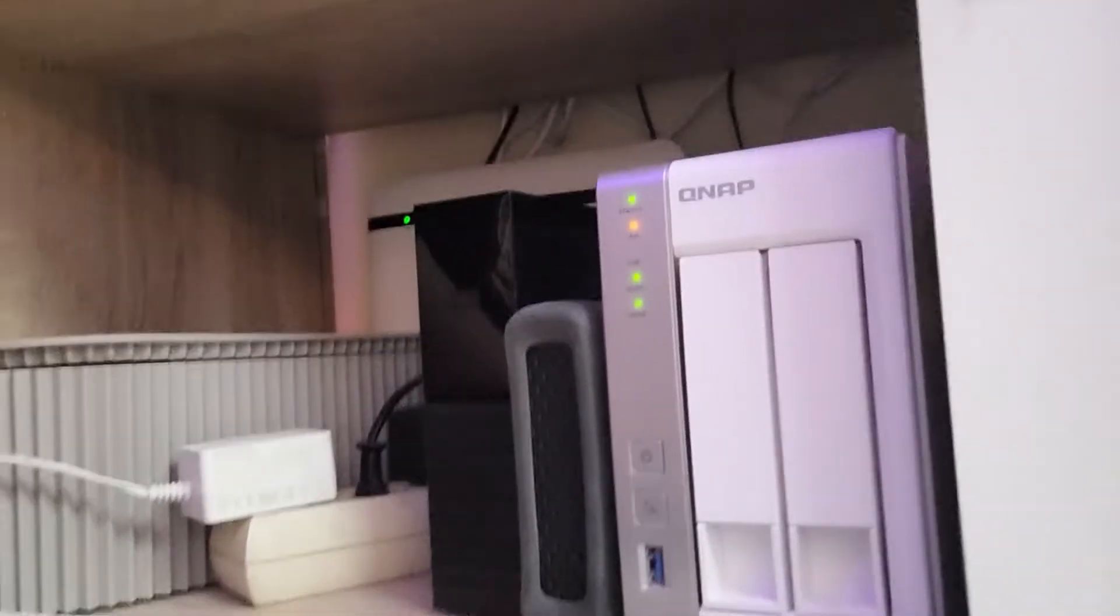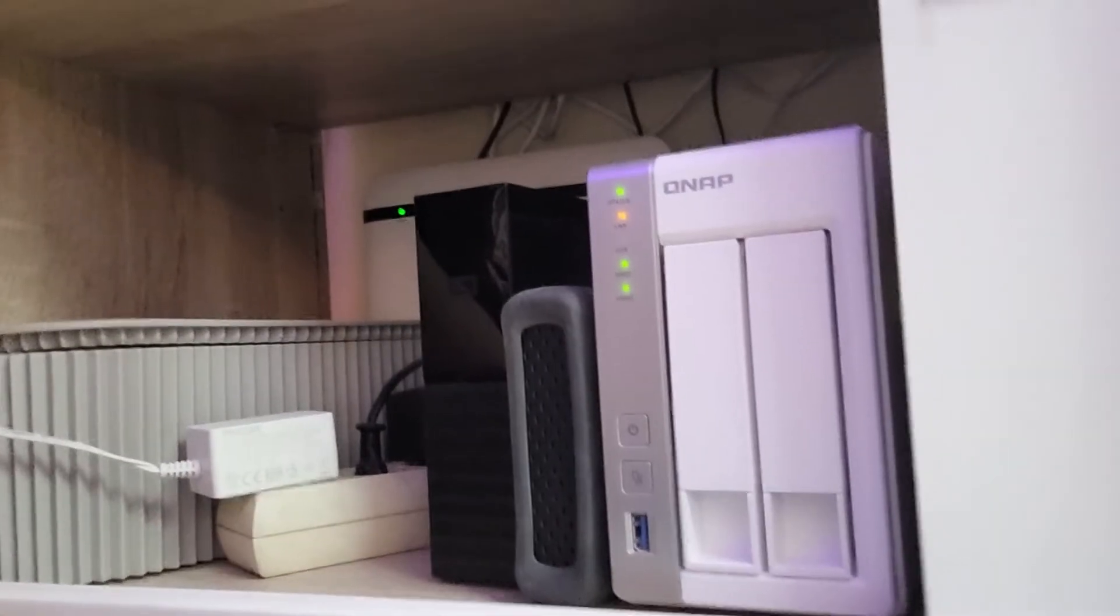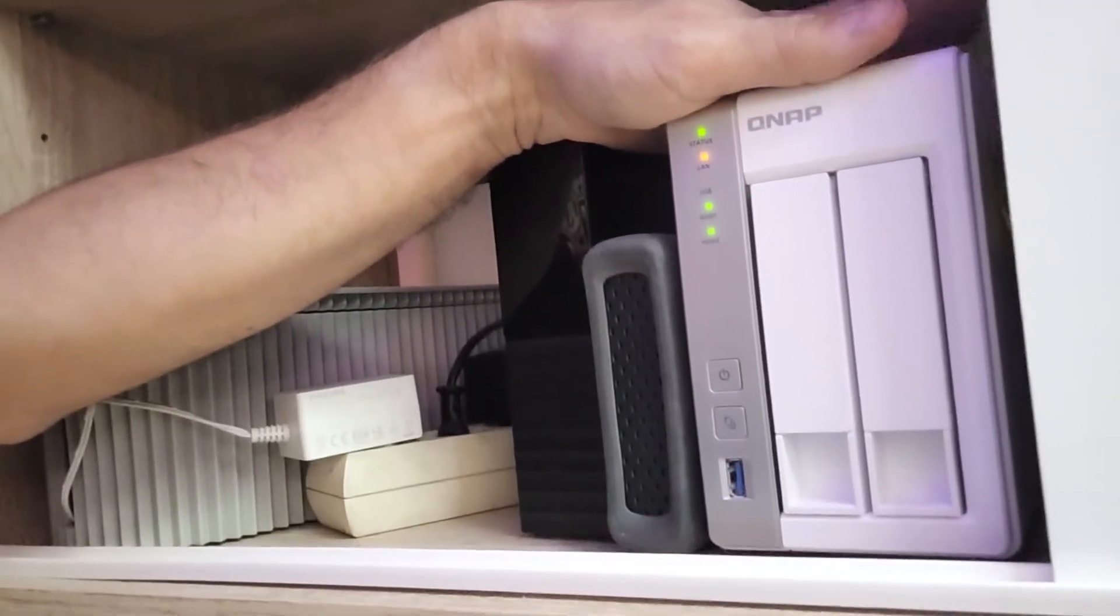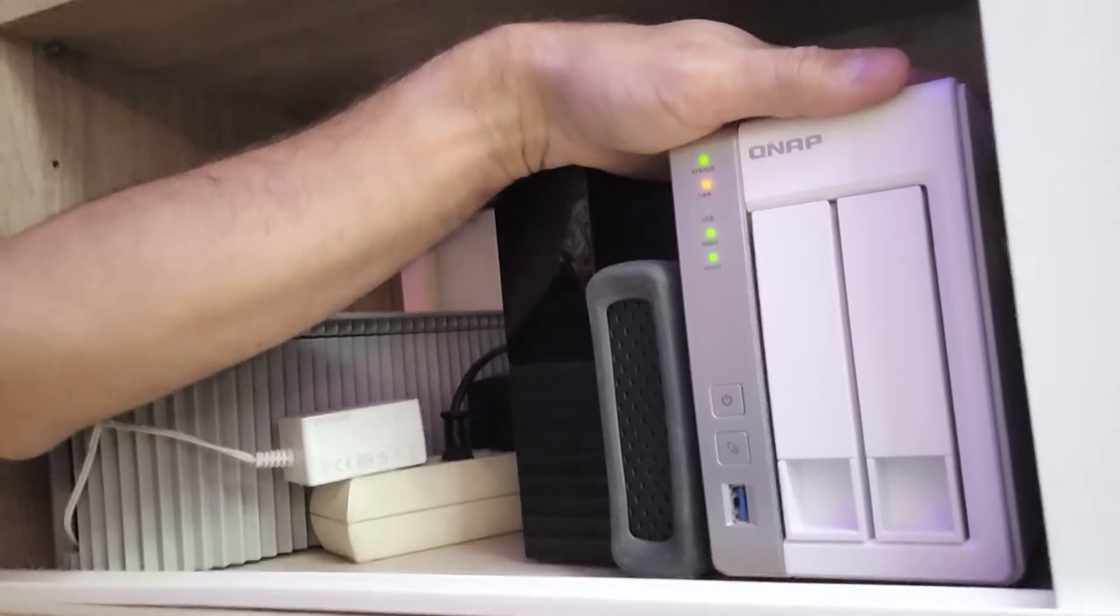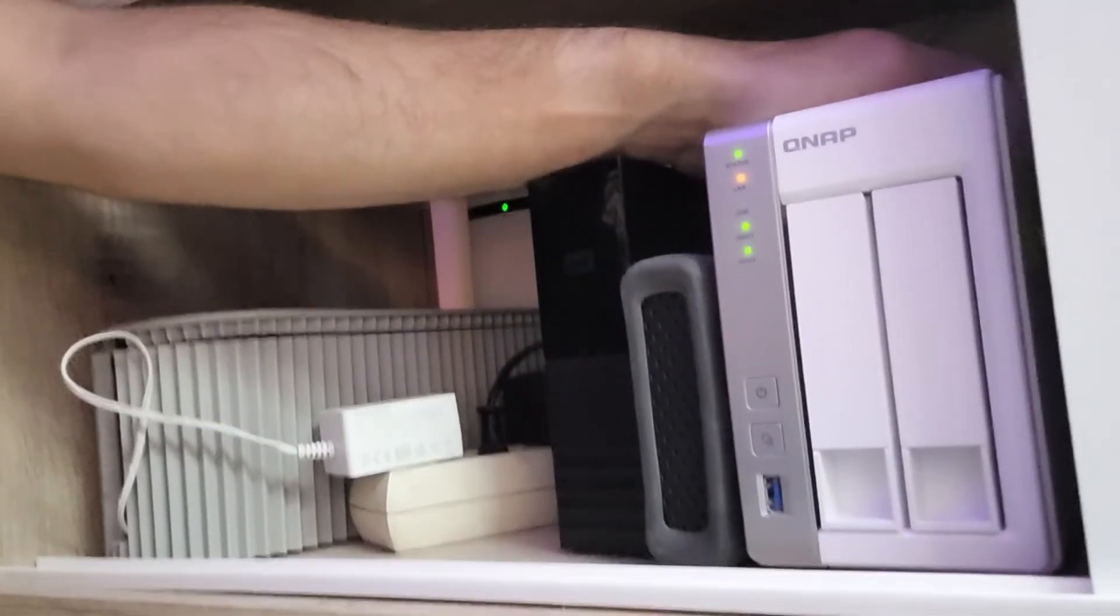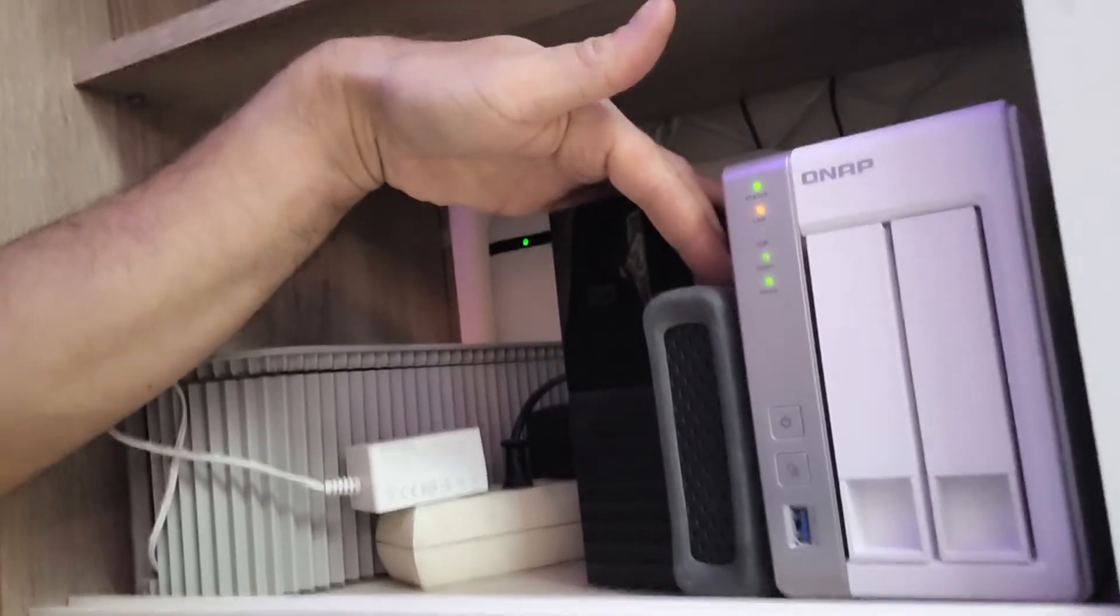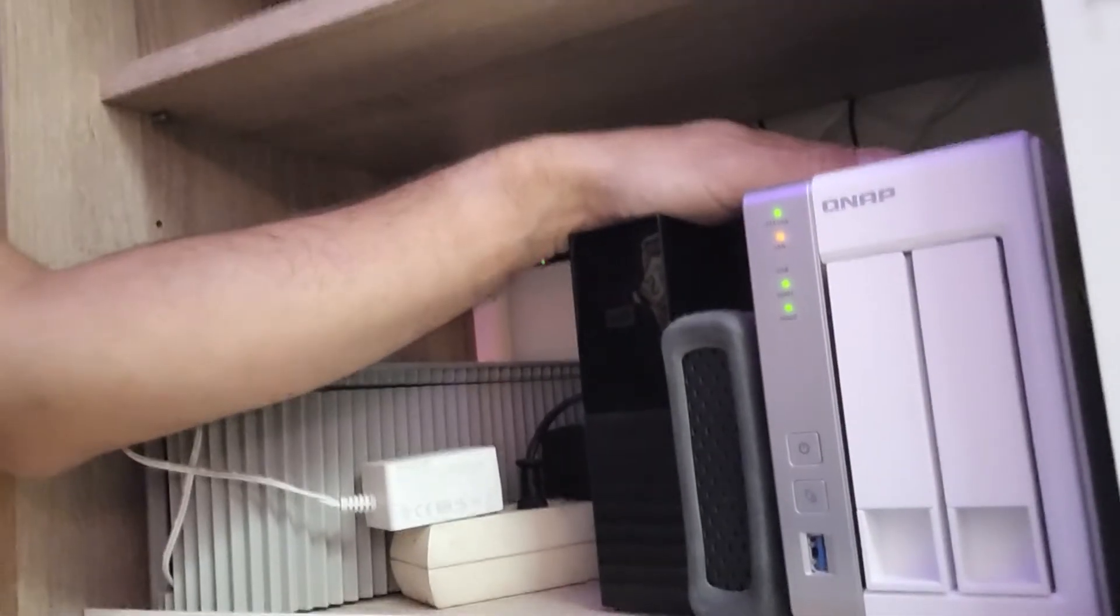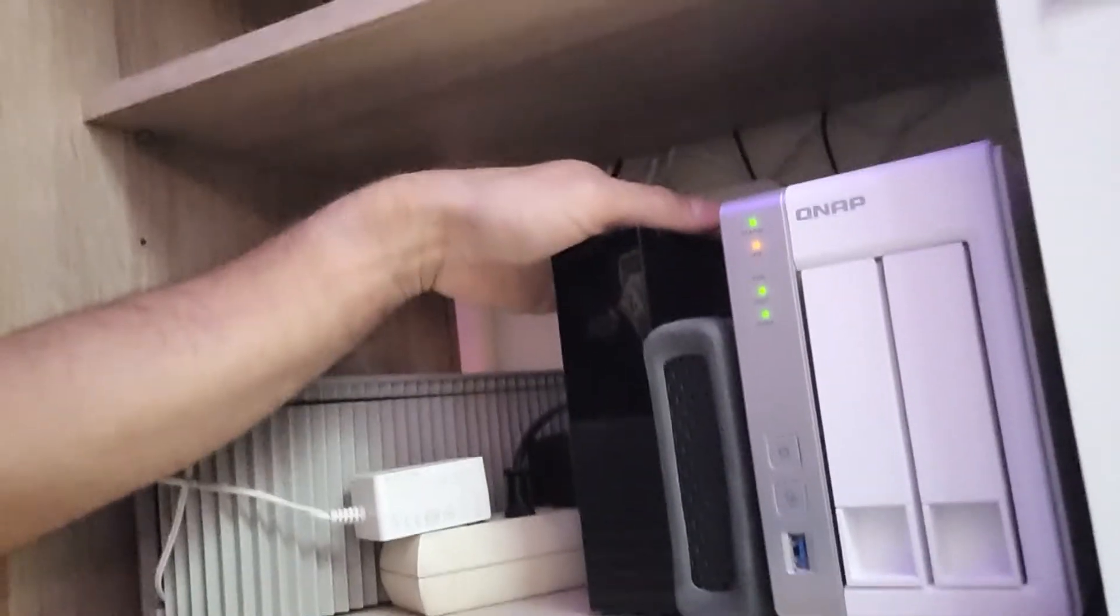You see this little device here has all of my files available over the internet and over the network using the QNAP server. It's been great. It also has two extra disks connected to it which are constantly making copies to make sure that I have a backup in case this one fails.